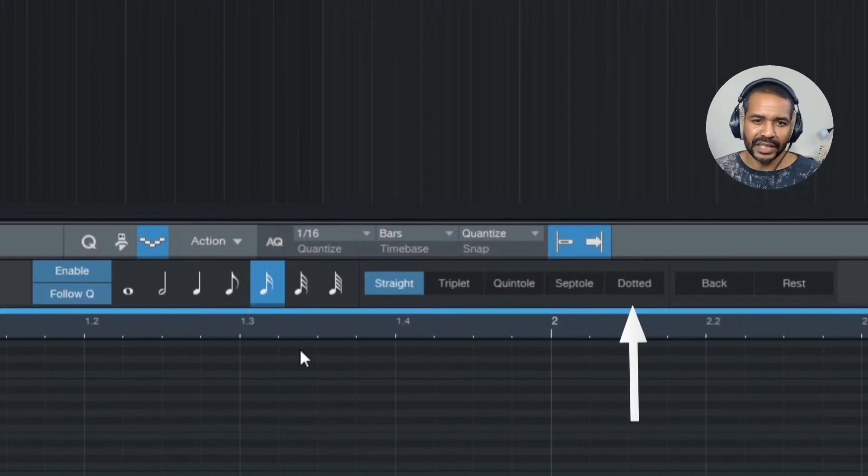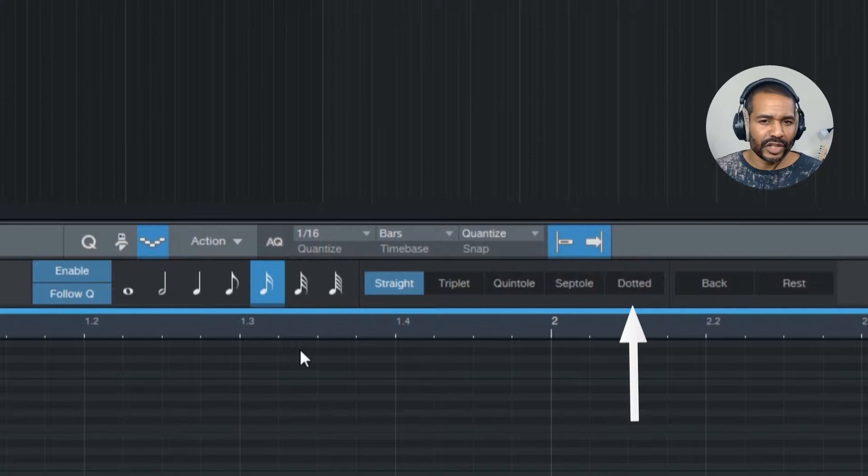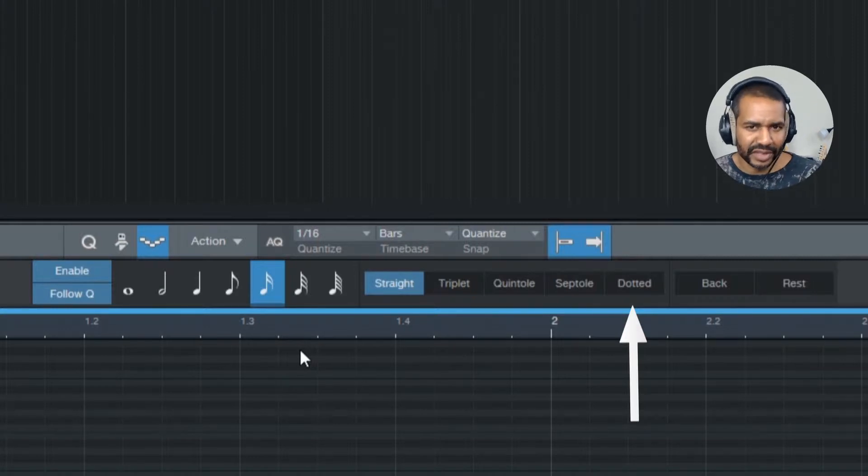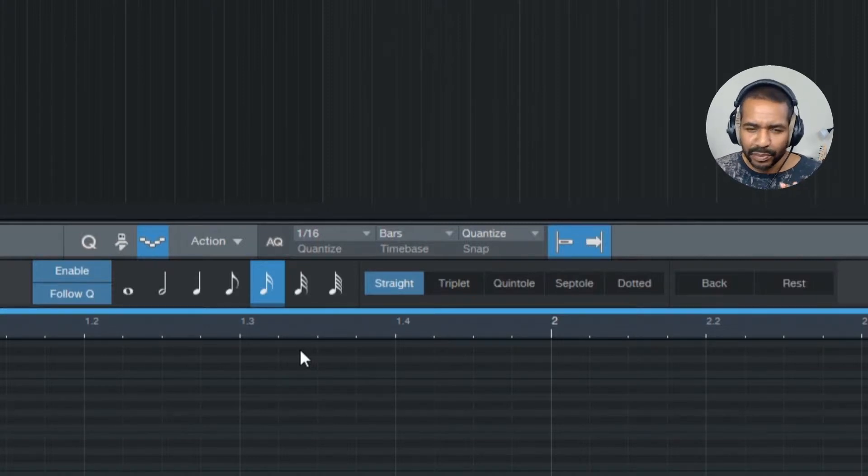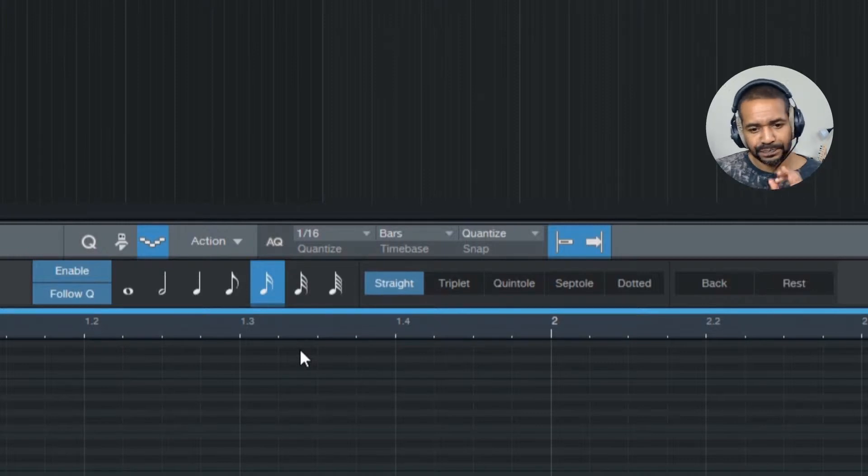And dotted means that the note length is increased by 50%. I suggest you experiment with these buttons to see what they actually do.